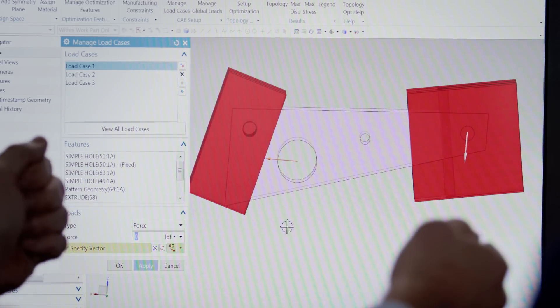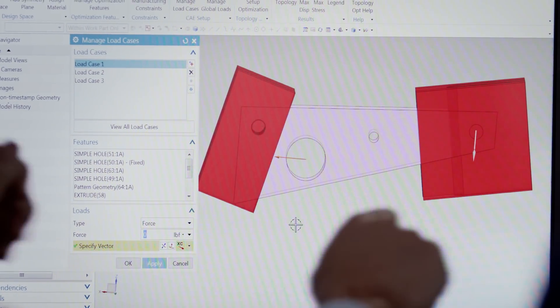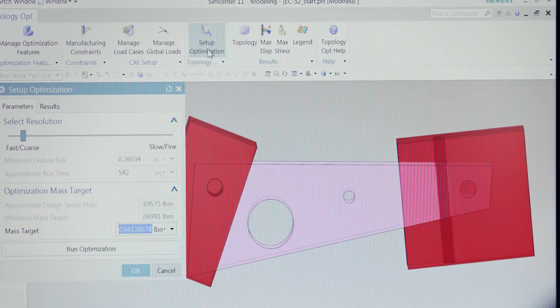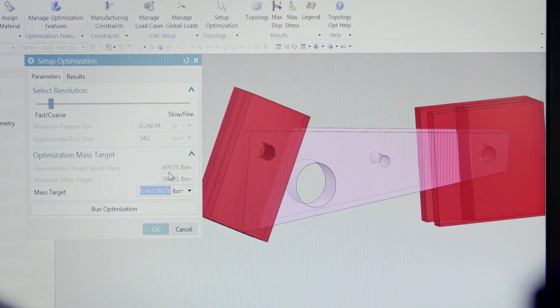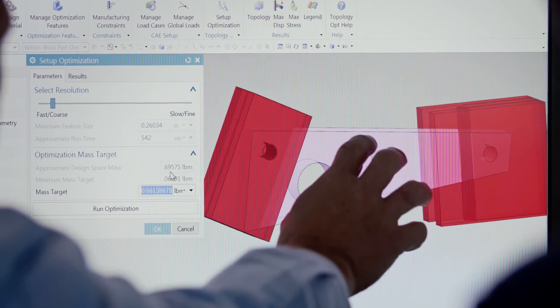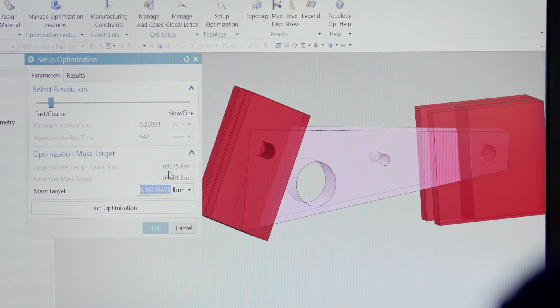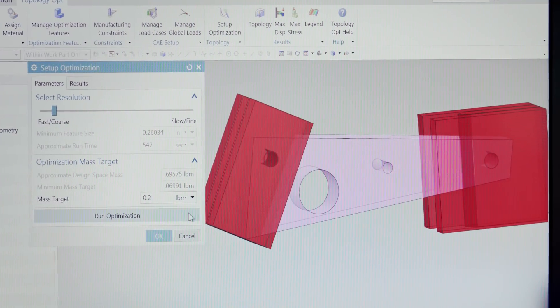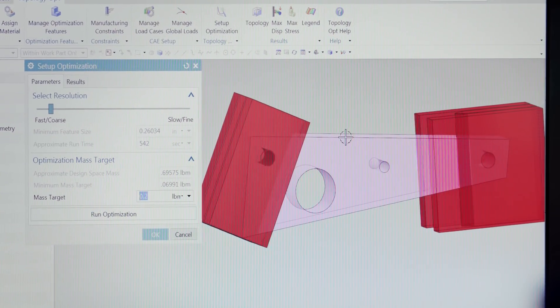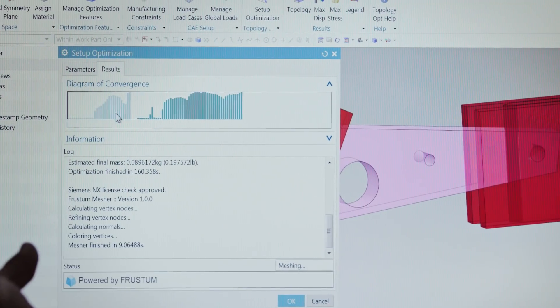The optimization will carry load between the interfaces, and the direction of the forces will direct the structure to be built in that direction. Setting up the optimization is straightforward — it's intended for designers. The design space currently weighs about 0.7 pounds, and we're being aggressive: we want something like 0.2 pounds. We hit 'Run Optimization.'